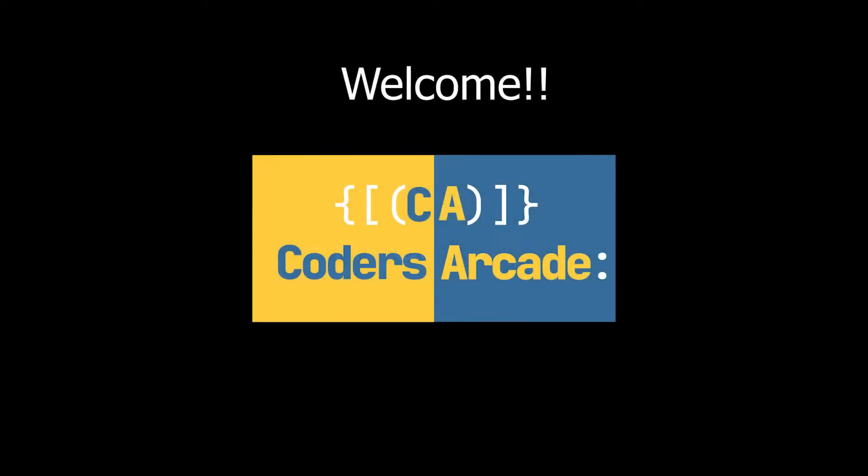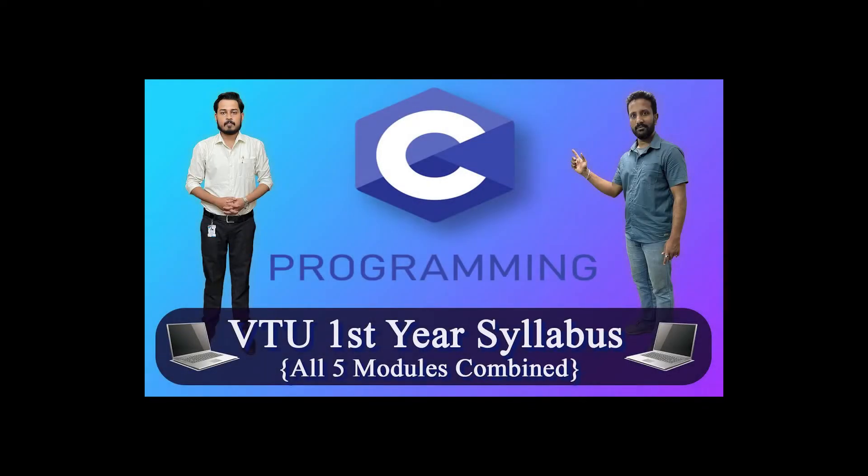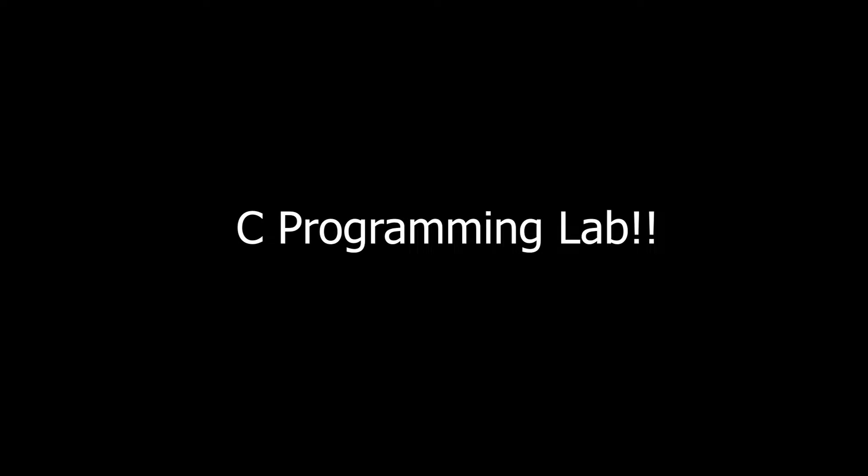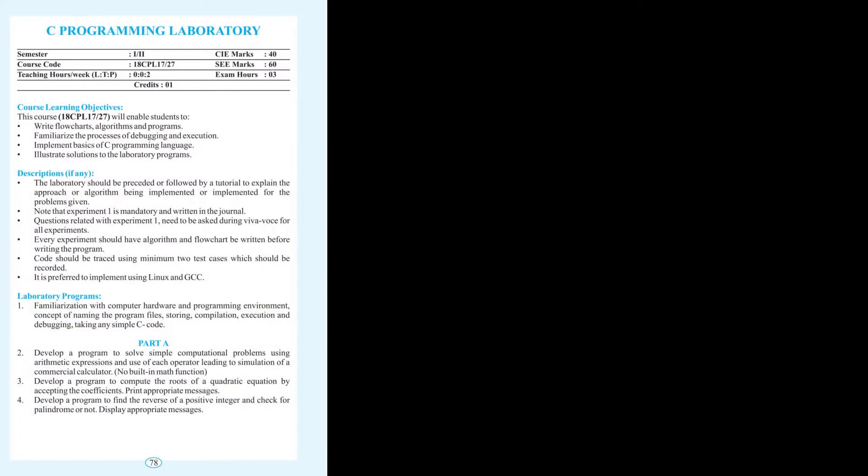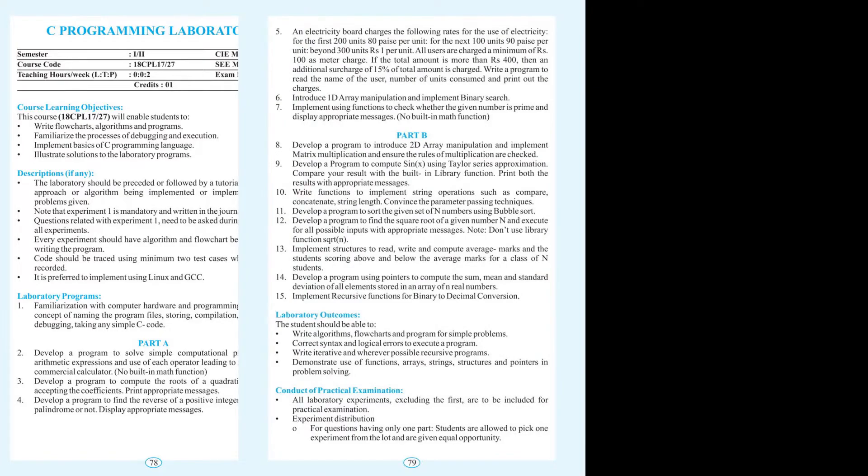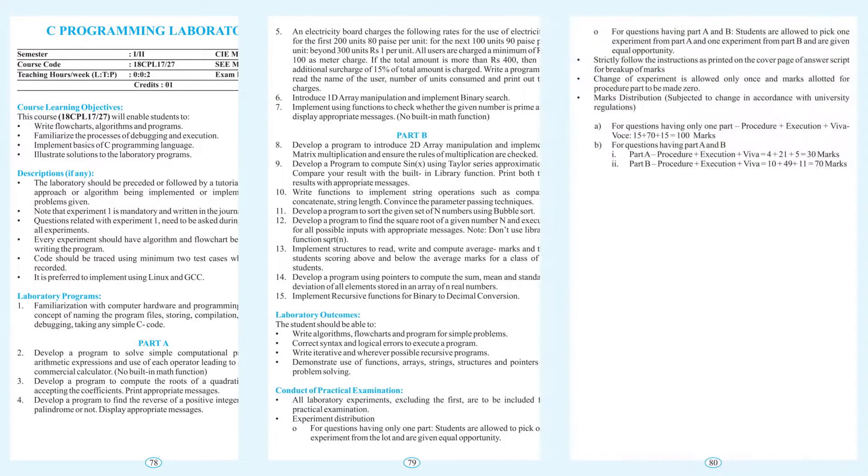Hey guys, welcome to Coders Arcade. So recently we are observing that one of our videos, C Programming for Problem Solving for VTU, is getting very good response. So I thought let's do some videos on C Programming Lab for VTU as well. So from this playlist onwards, we are gonna start making videos on C Lab for VTU using the same syllabus that is being used for VTU colleges.